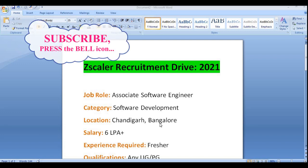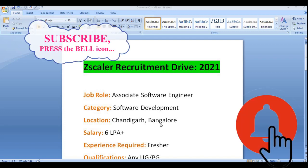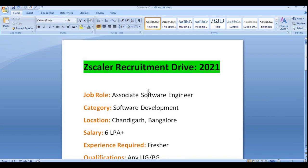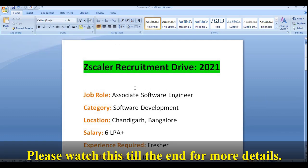I am requesting all of you to subscribe to our YouTube channel so that you will be able to get updates regarding latest off-campus and lateral hiring updates, interview preparation videos, and interview guide videos. Now let's discuss the job role, eligibility criteria, and the application process step by step. Please watch this video till the end for more details.